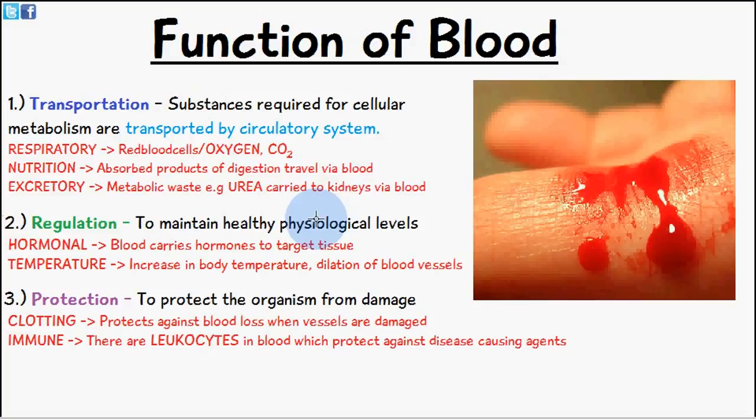So that's everything in relation to the function of blood for today's video. Videos following on from this will look at the composition of blood and so forth.